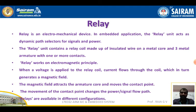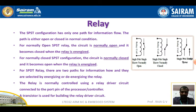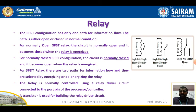Relays are available in different configurations. The three types are: SPST normally open, SPST normally closed, and SPDT. SPST normally open stands for single pole single throw normally open. This configuration has only one path for information flow, and the path is either open or closed in normal condition. For a normally open SPST relay, the circuit is normally open and it becomes closed when the relay coil is energized.